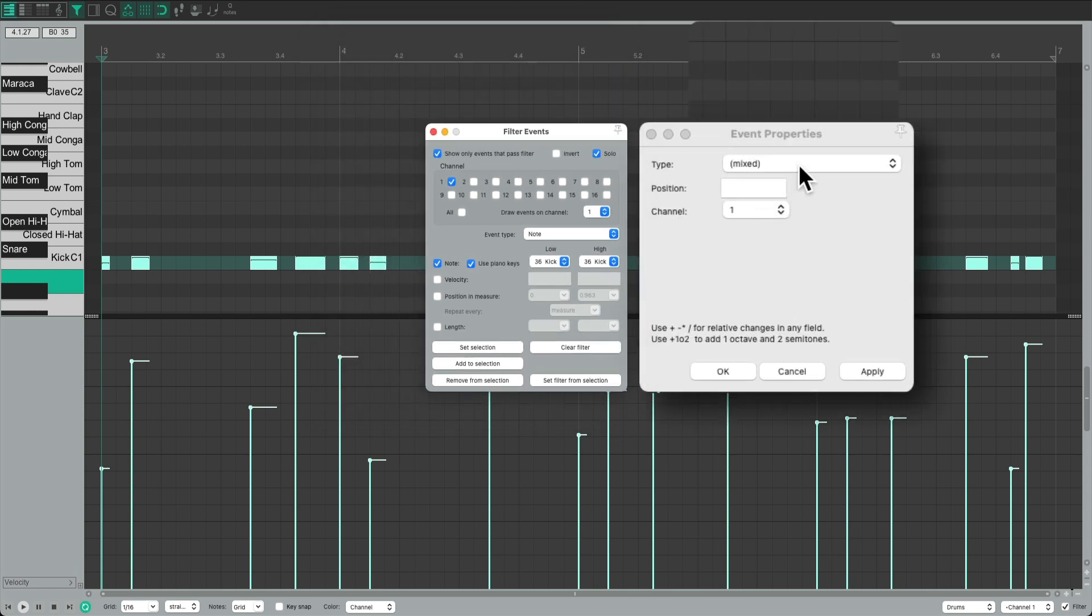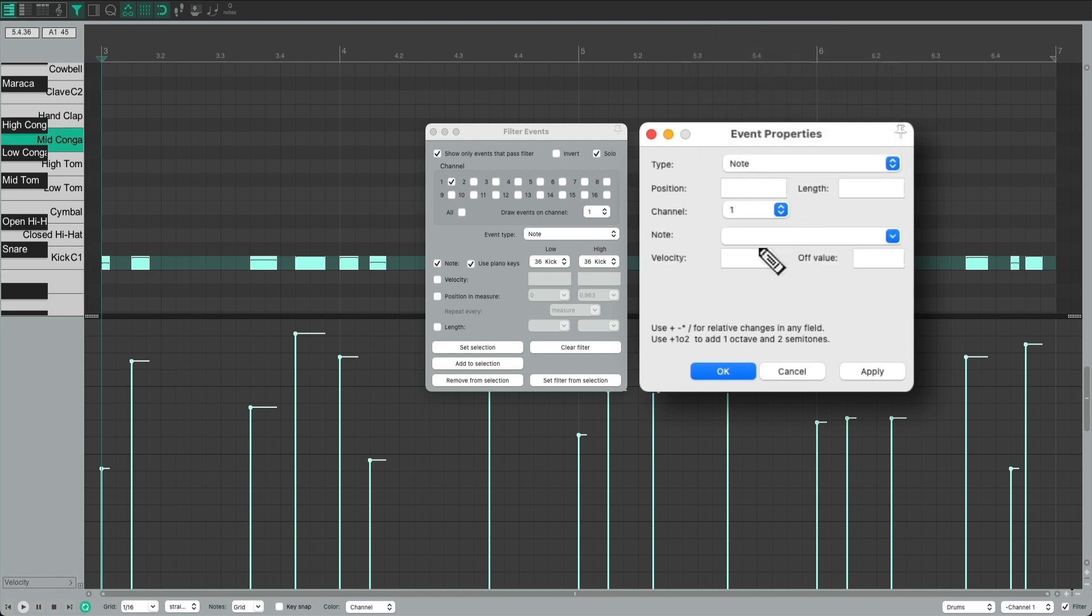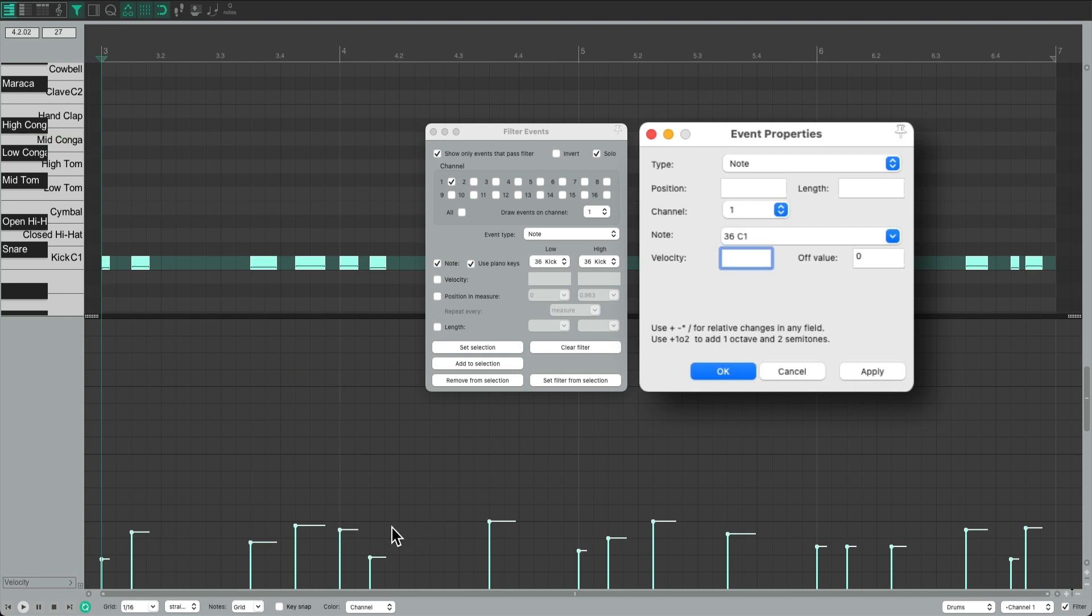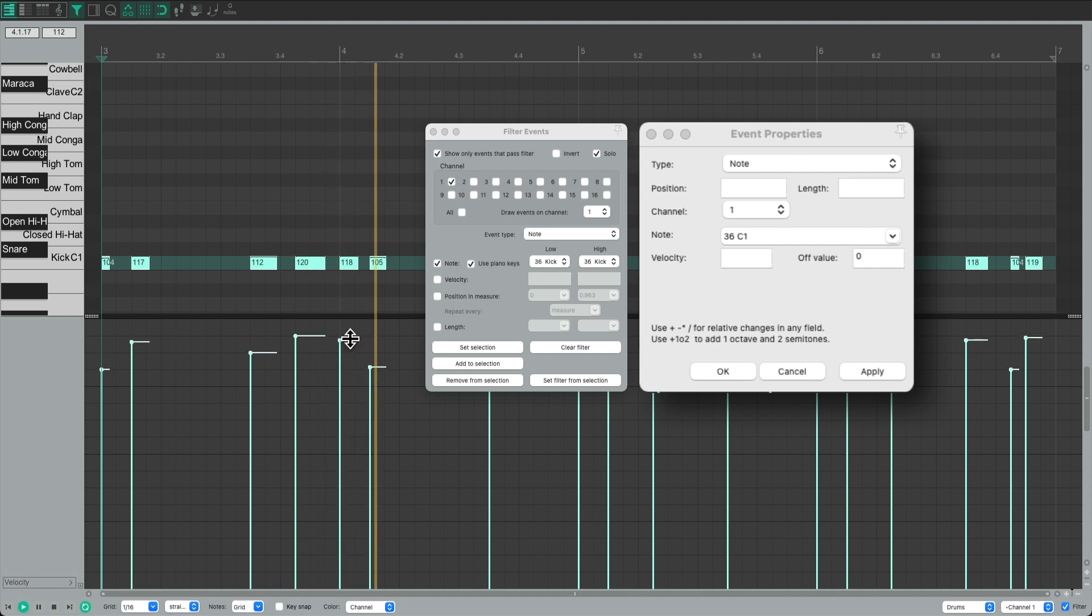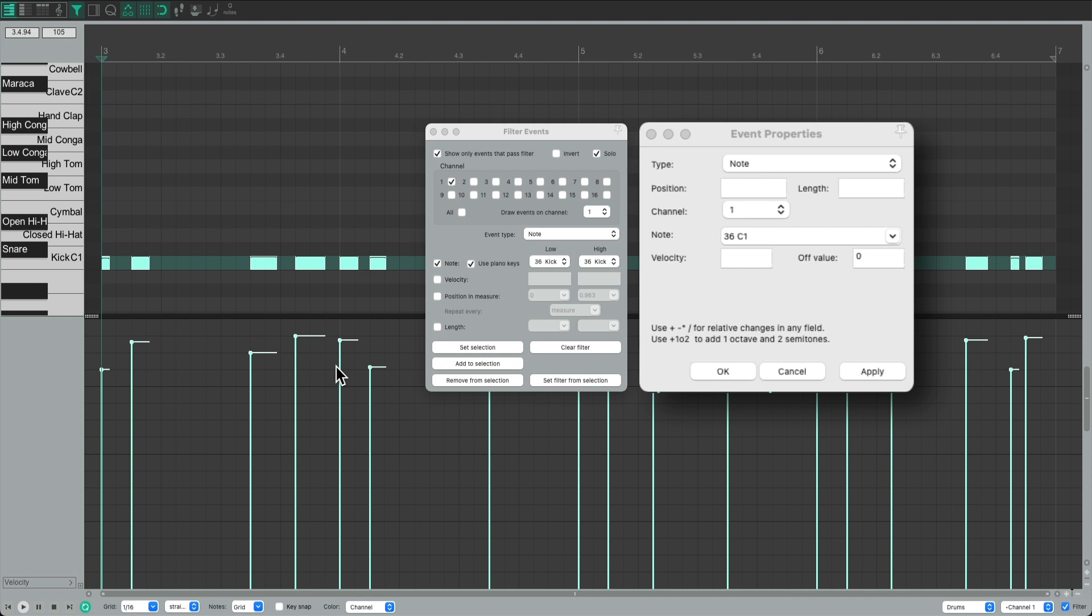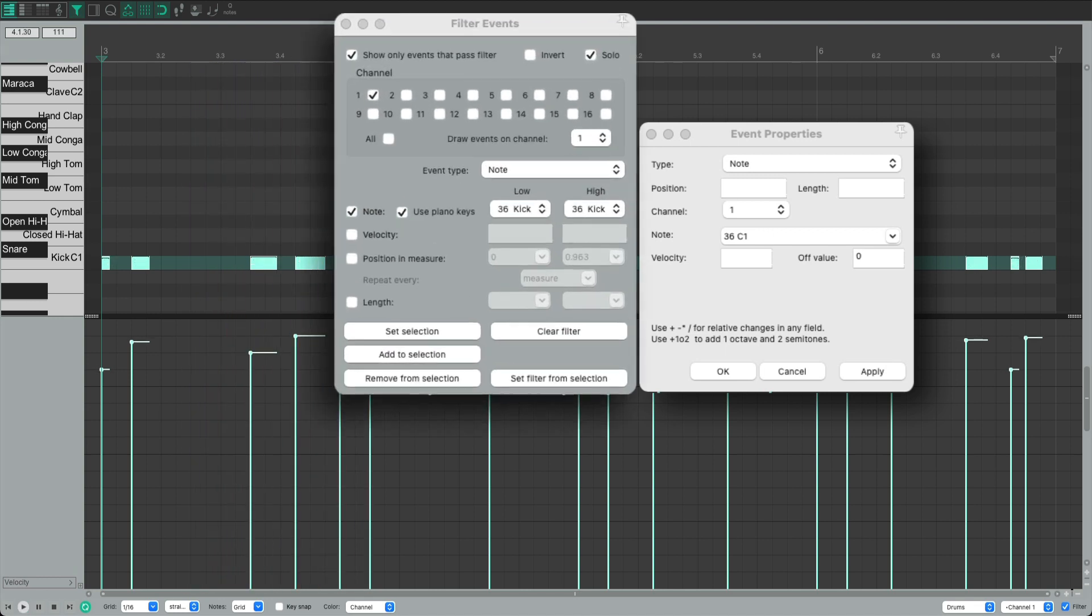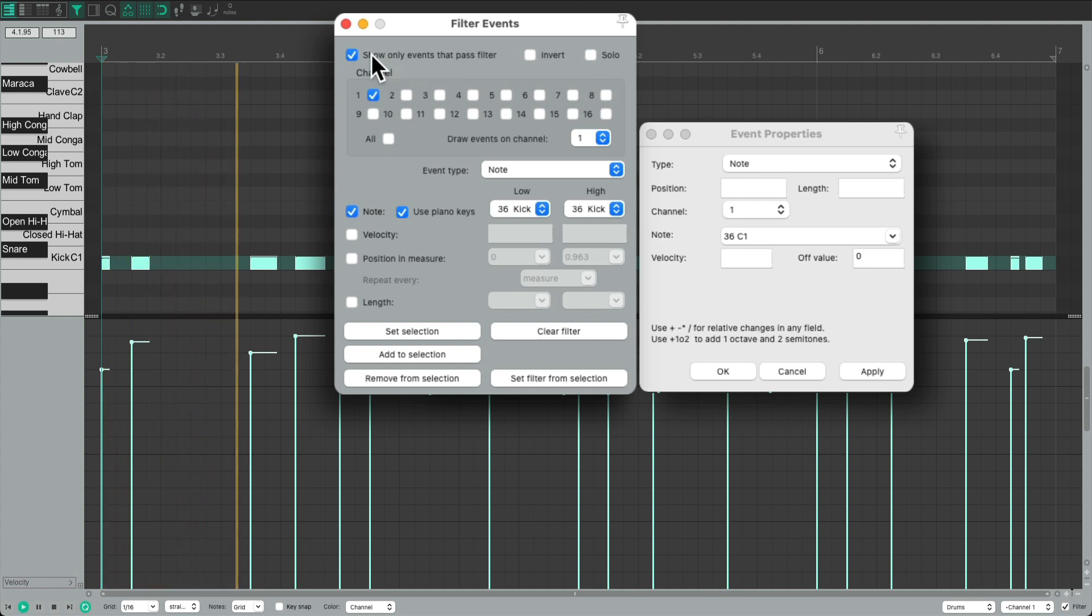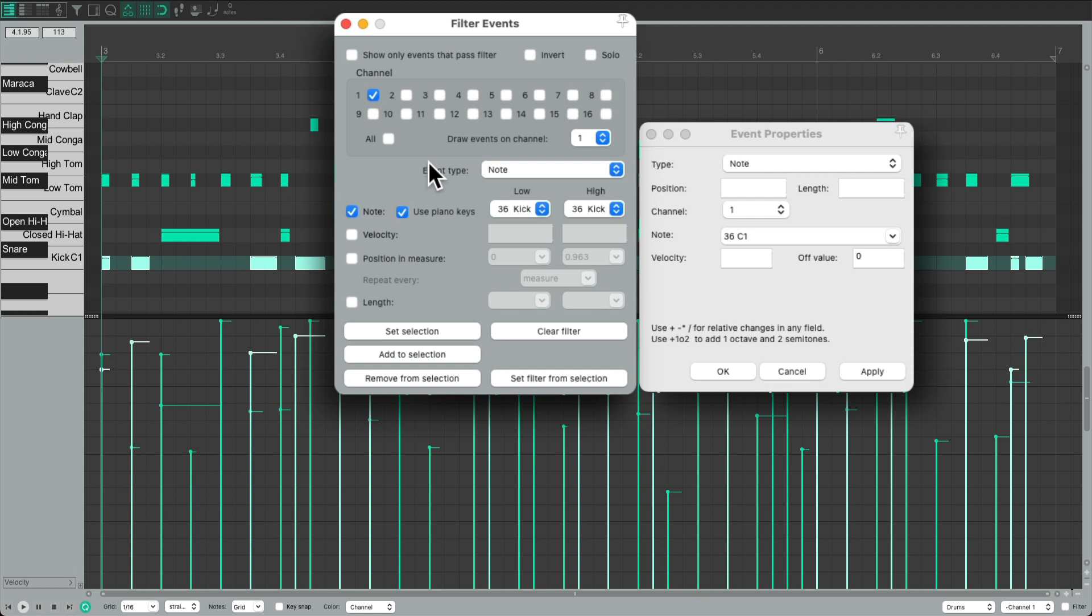So we could fix the dynamics just for the kick. Go back here to Note. Let's divide it by four. Bring it up. We still preserved some of the original dynamics. We just compressed the velocities. Let's hear it with the rest of the kit. So the kick is better, but we can still fix the snare.